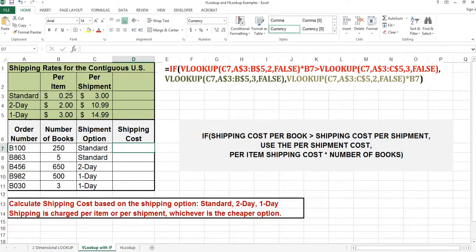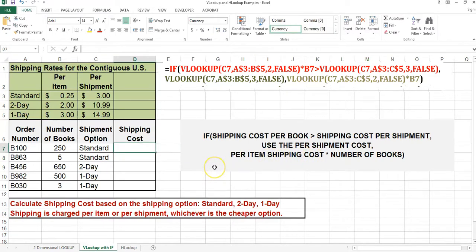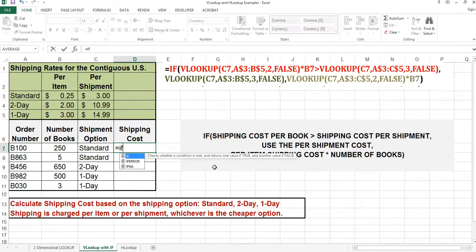In this worksheet, the shipping cost will either be per item or per shipment, depending on which is cheaper. If the shipping cost per book is greater than the shipping cost per shipment, then we will use the shipment cost. Otherwise, we will use the per item shipping cost. We will start with an IF function. The first thing I'm going to do is find the shipping cost per book, so I will use the VLOOKUP function to find that.